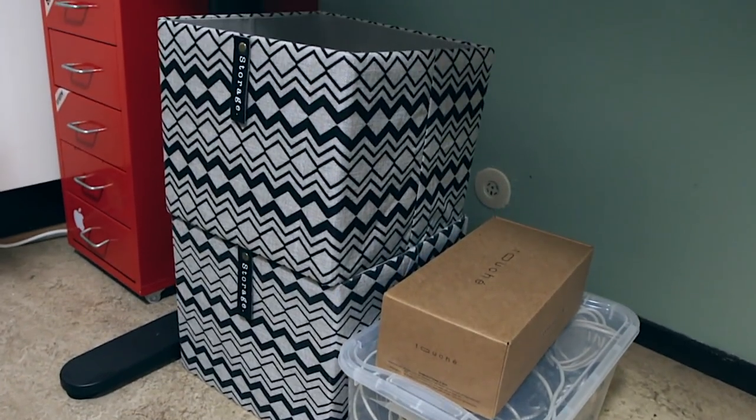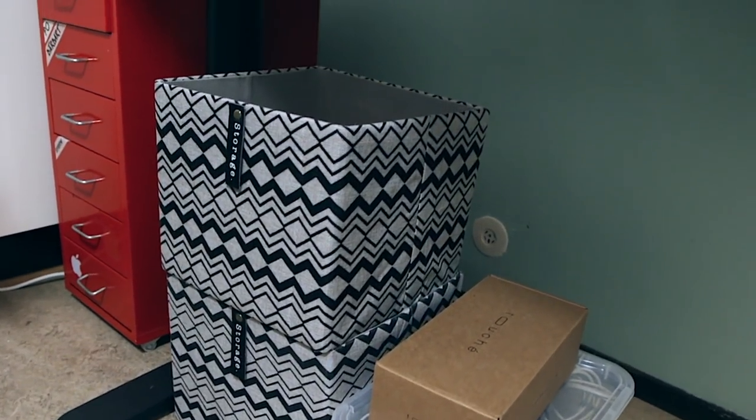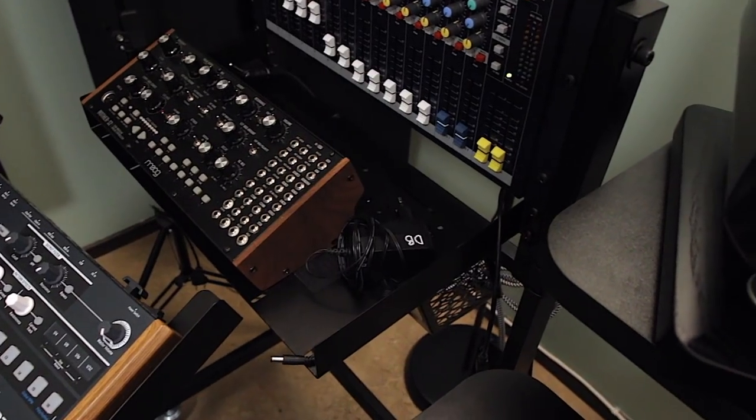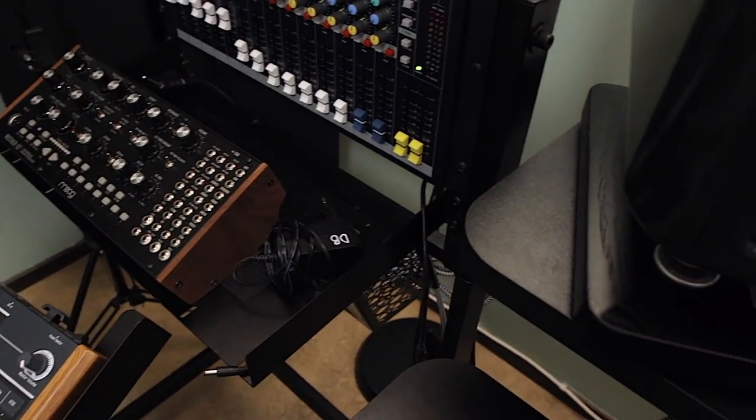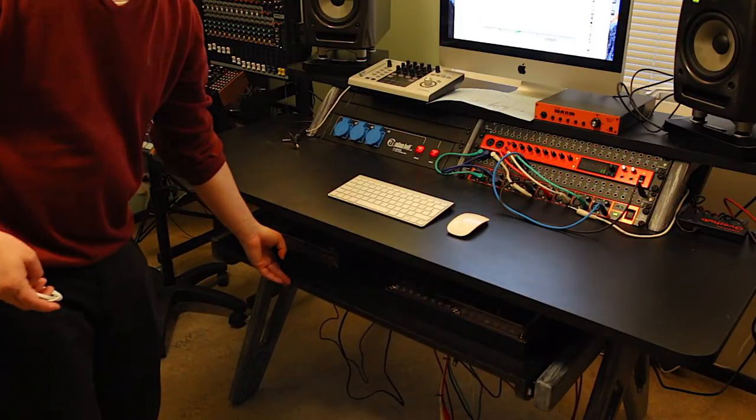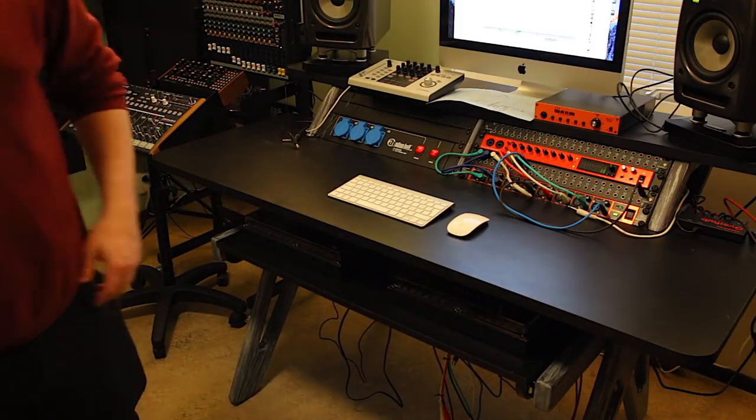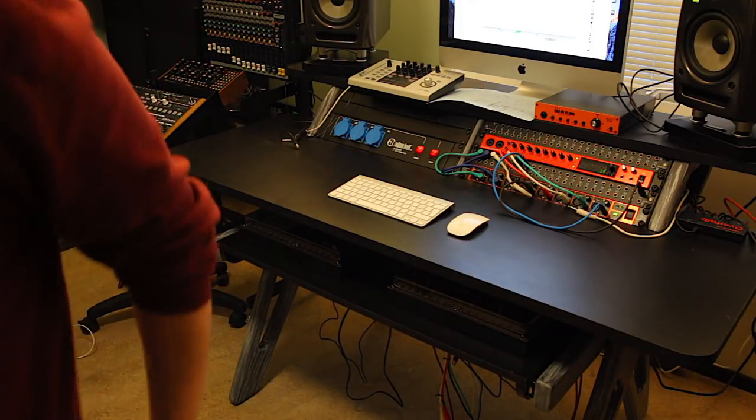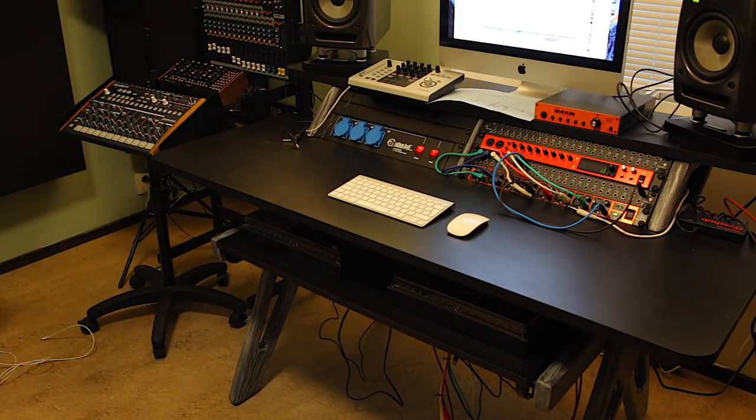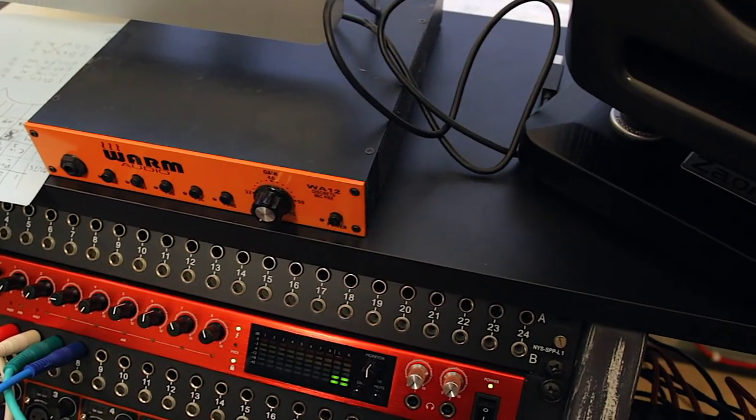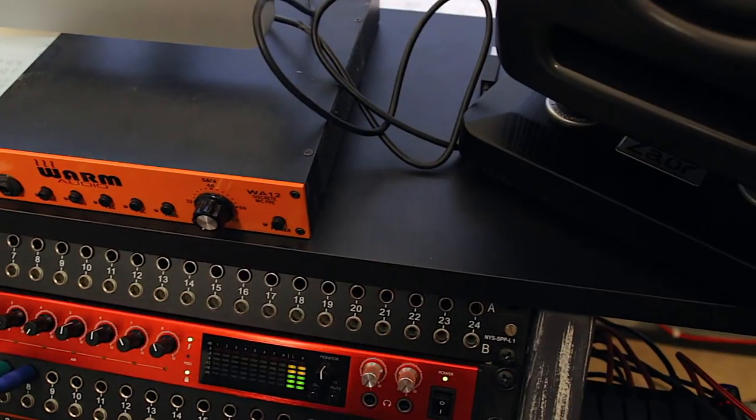Keeping your home studio nice and tidy can be really important to be creative, so in this episode we're going to talk about my 9 favorite tips for keeping your home studio organized.